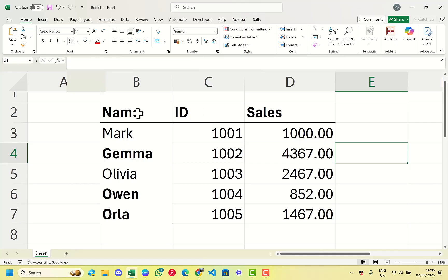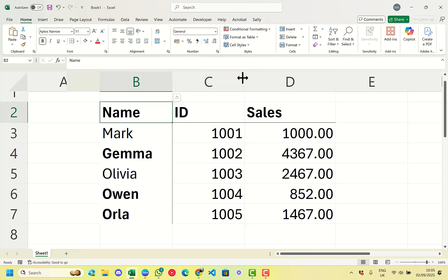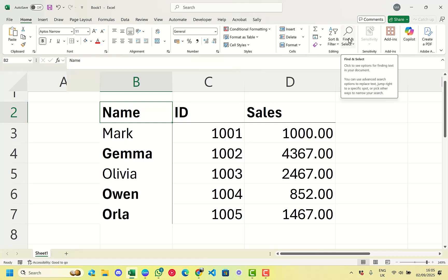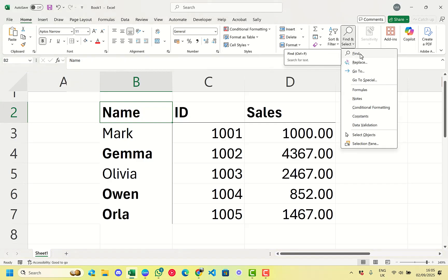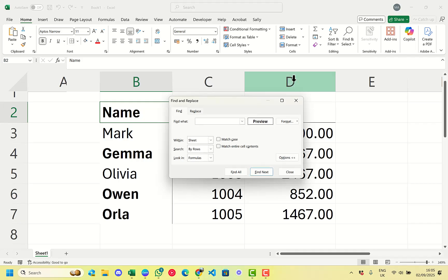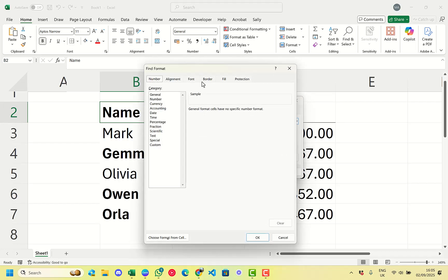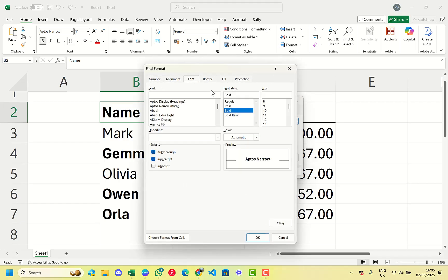A way that we can quickly work with this is to come up onto the Home tab, then go to Find. We can click into Find, which brings up the Find dialog. We have the Find tab highlighted, and we can click onto Format and from there select what we want — in this case we want to find all the bold ones.